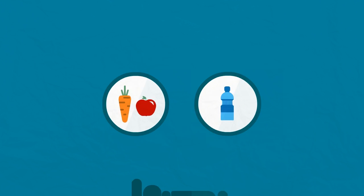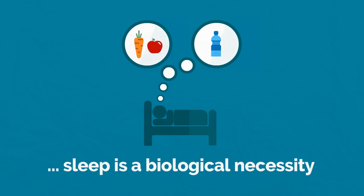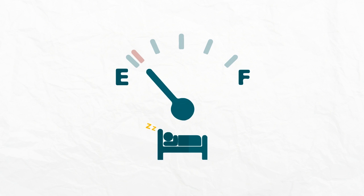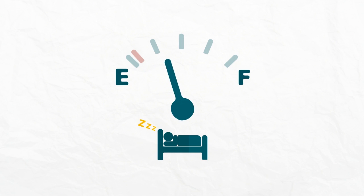Like food and water, sleep is a biological necessity, a sort of fuel that the body needs to function properly.